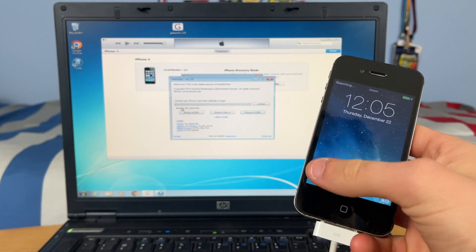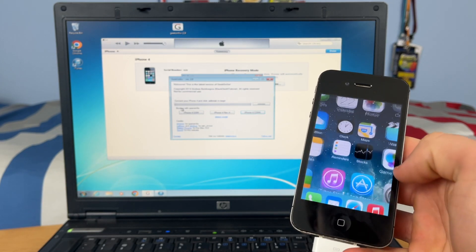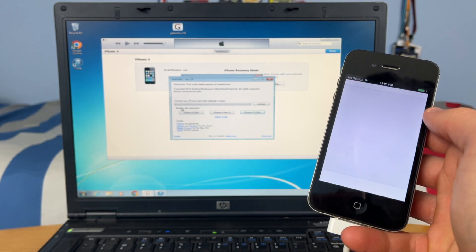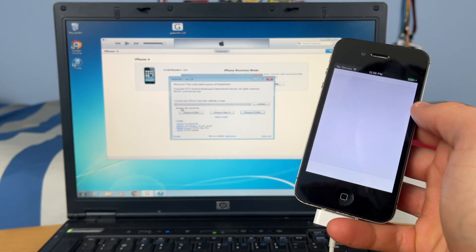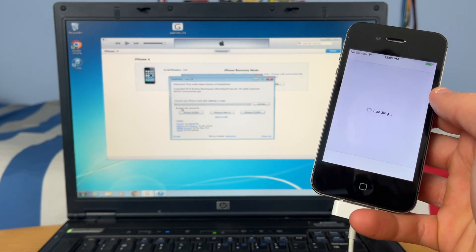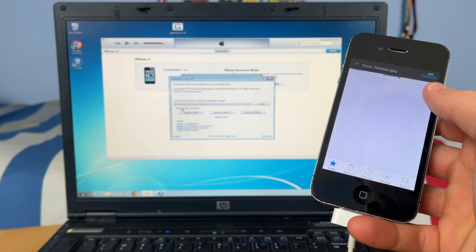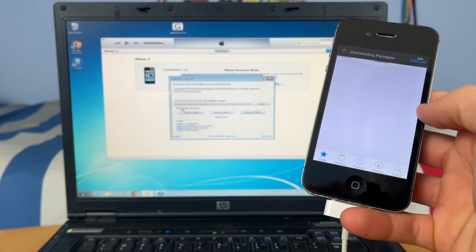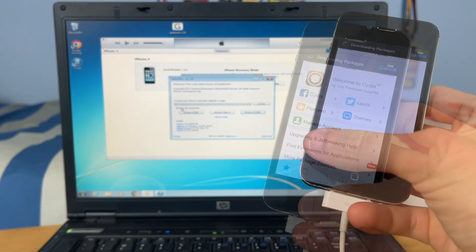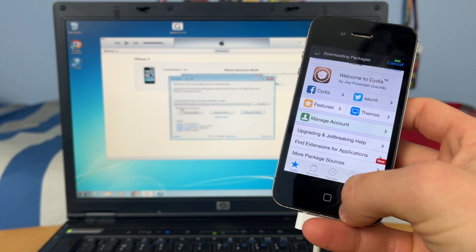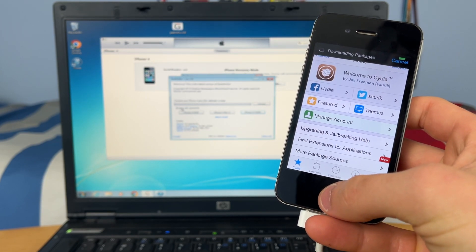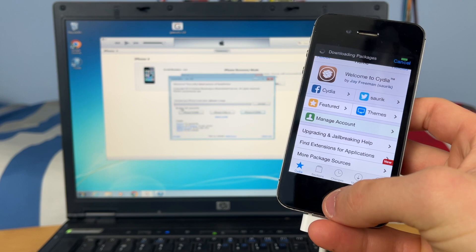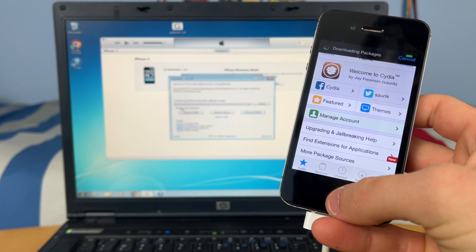And the iPhone has been booted with Geek Snow, and Cydia is now fully functional. As you can see, Cydia is fully booted up and ready to go. Congratulations, you have now jailbroken your iPhone 4 on iOS 7.1.2.